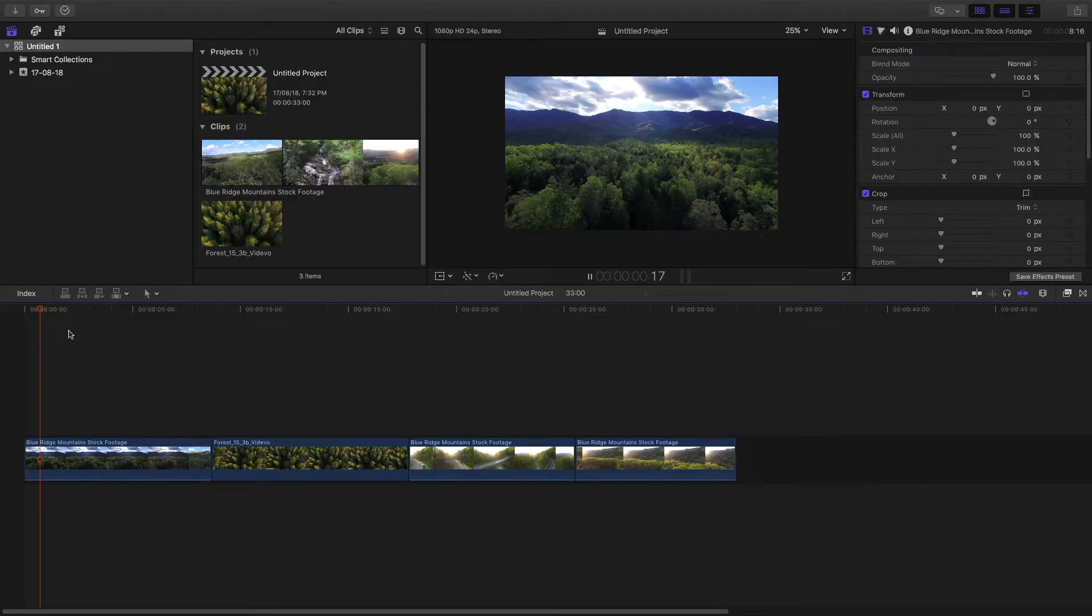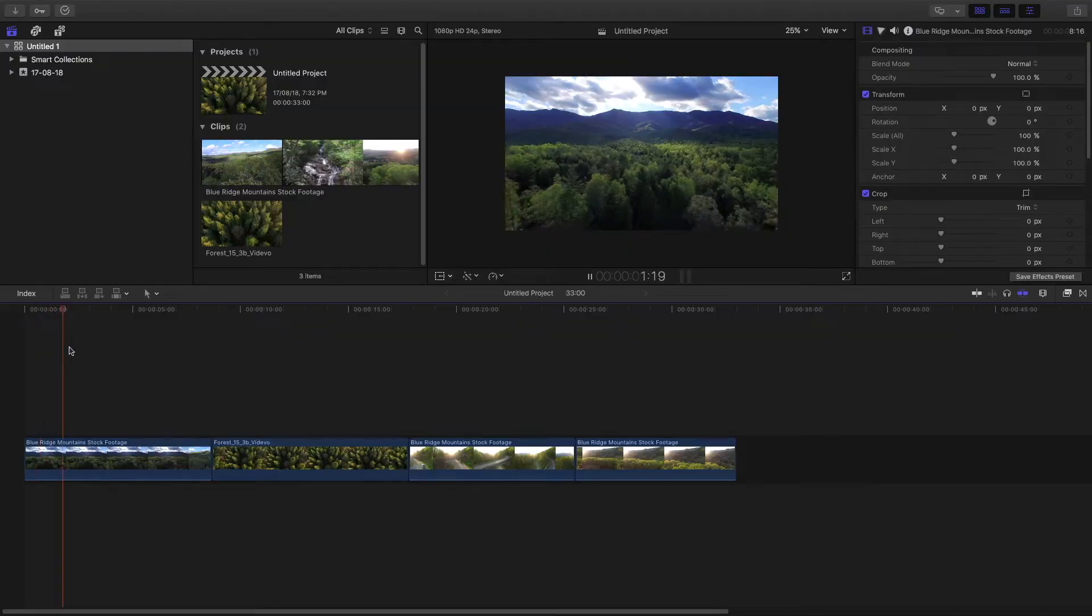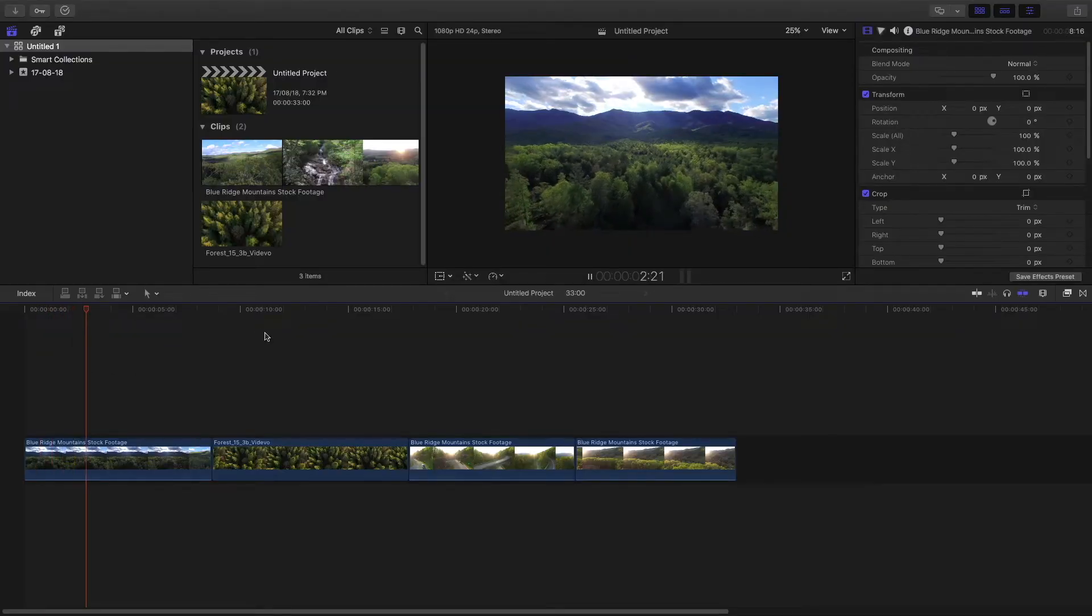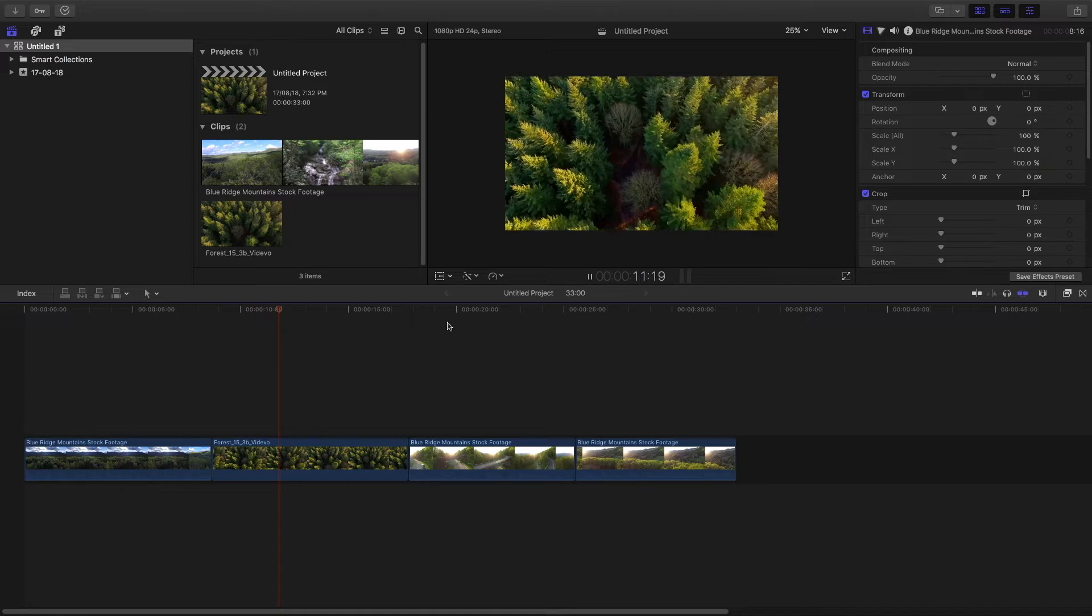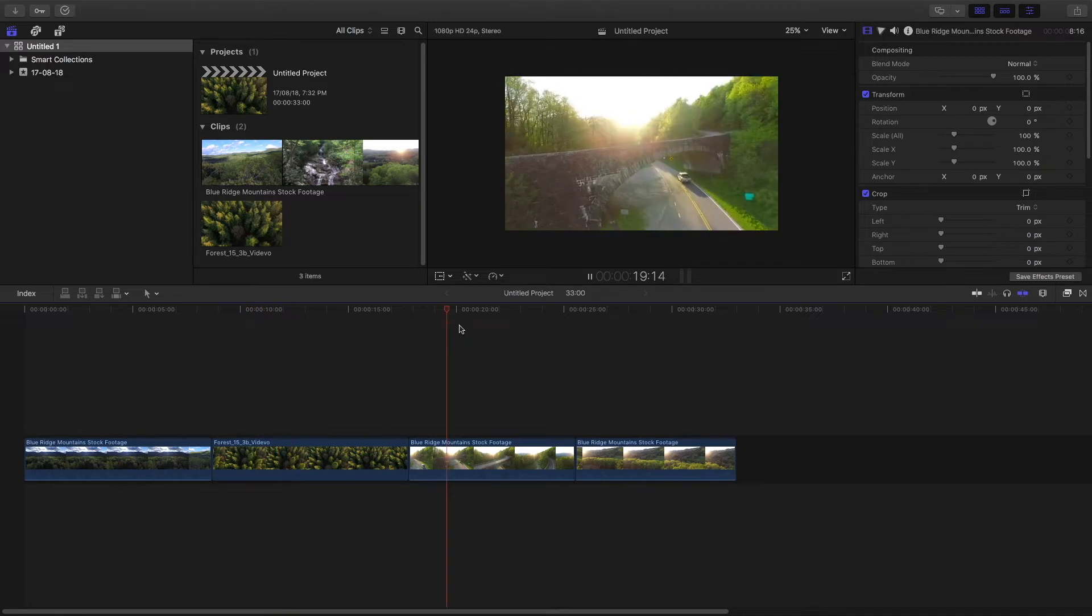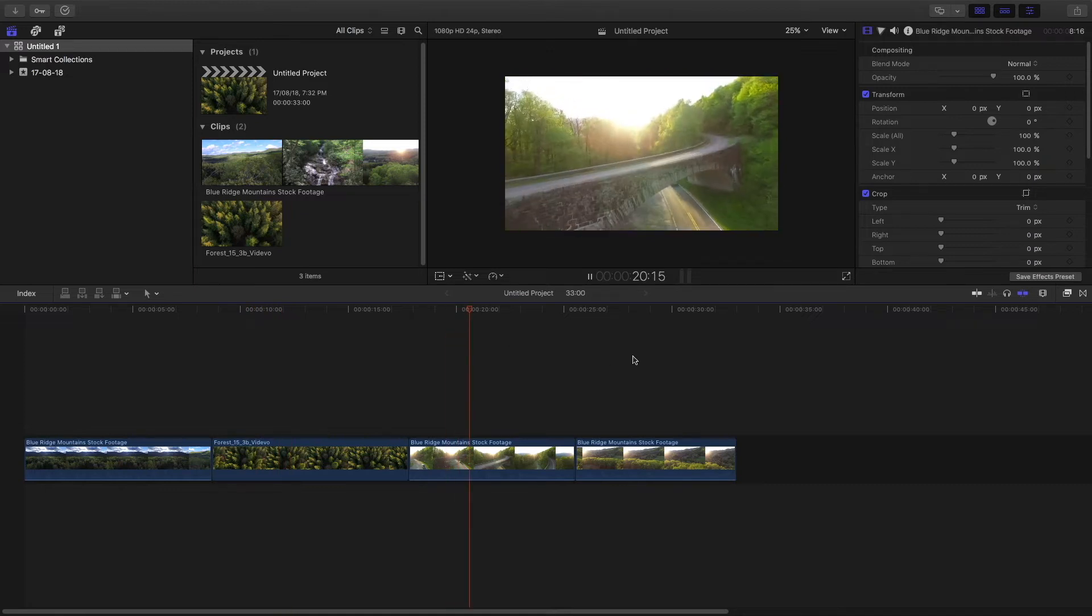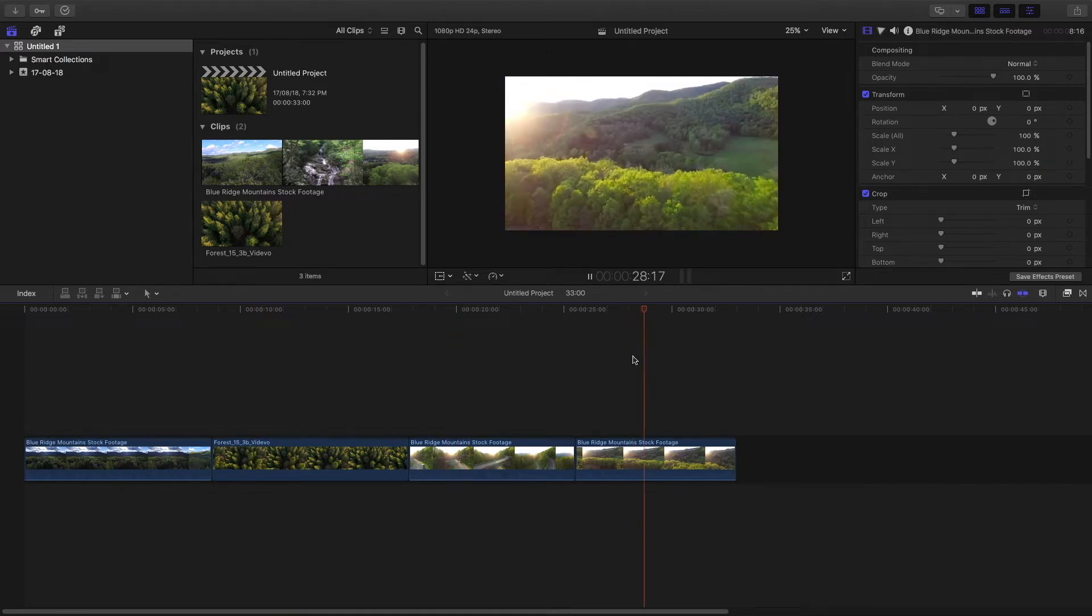So in Final Cut Pro, these are the four clips which I have taken as reference. All of these are stock drone footages.